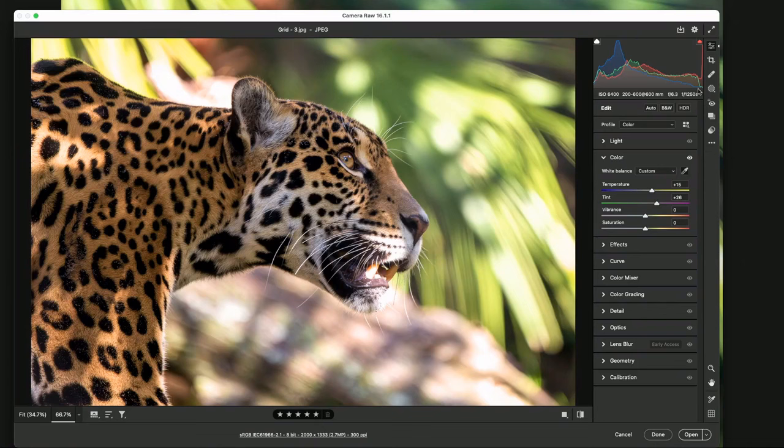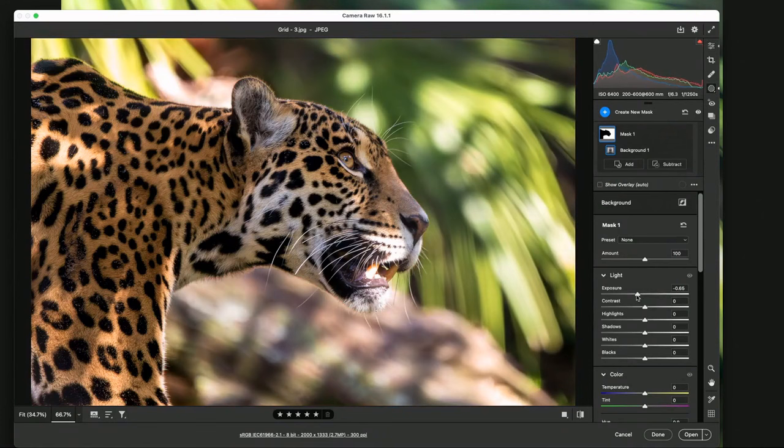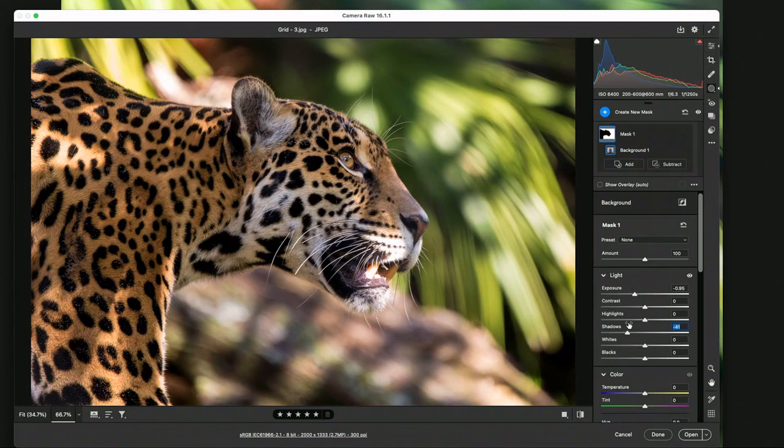All right, now there's some other things we got to fix. Number one, background's too bright. Let's go lower that. Oh yeah. Yep. Lower the highlights.